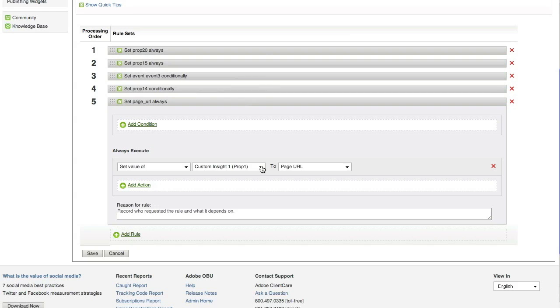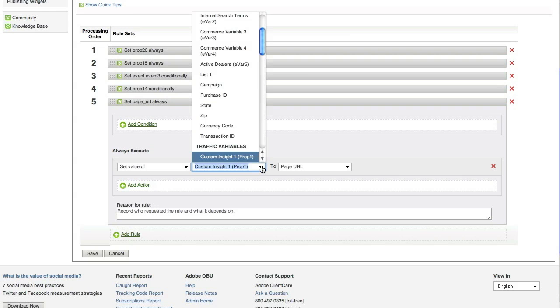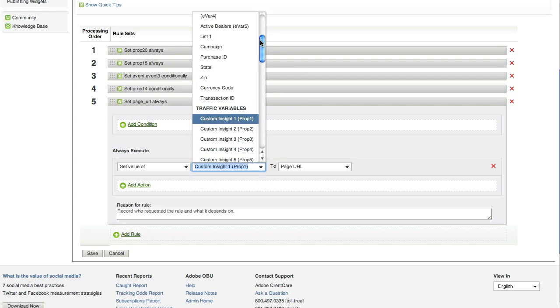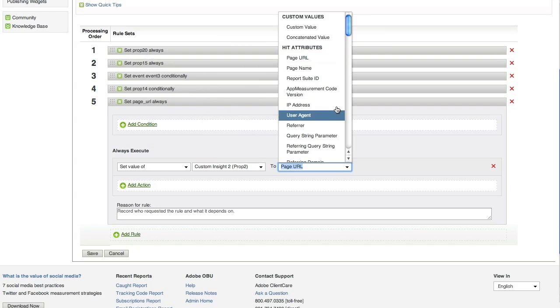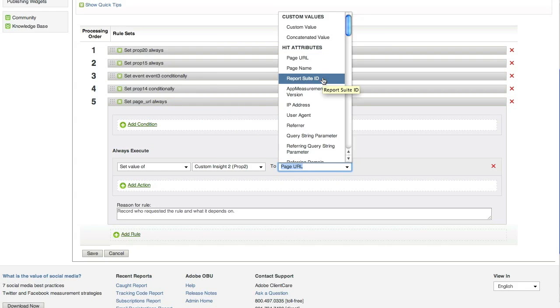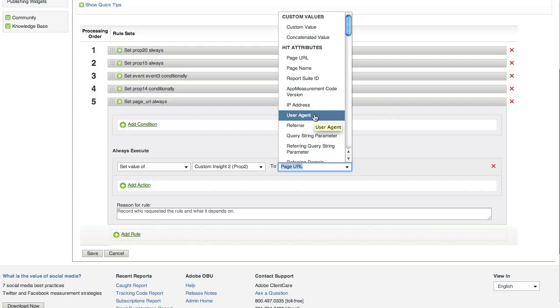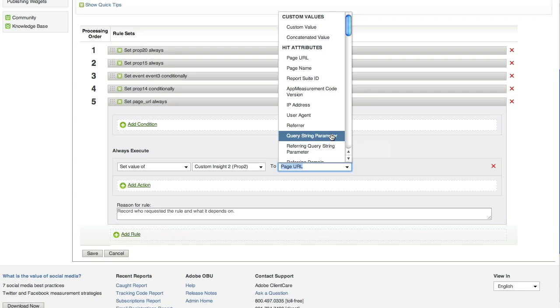Now, let's see what else we can capture. And to Prop 2, I can set maybe the page name, the report suite ID, IP address, user agent, query string parameters. This is great since you no longer need the Get Query Param plugin in your SCode file. I can set up new query parameters and capture them right here on the fly without ever touching the code.